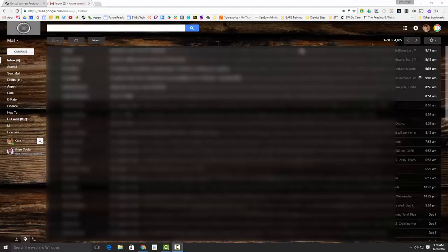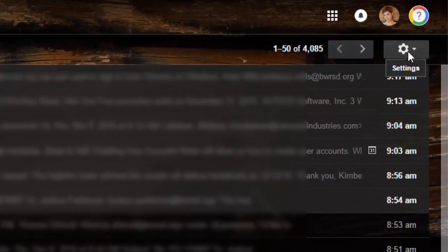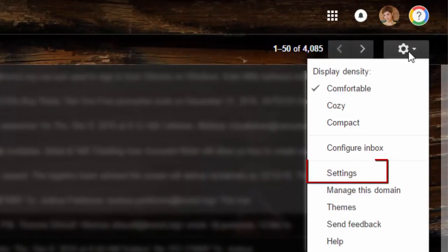First, as you are inside of your Gmail account, you would go up to the gear, which is settings, and you will click on settings.